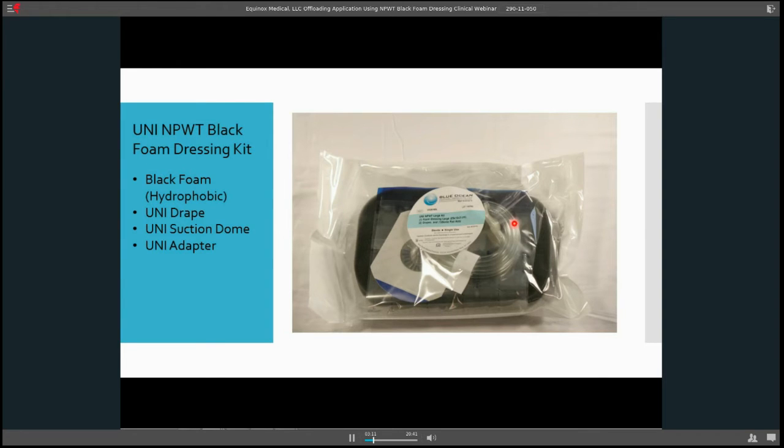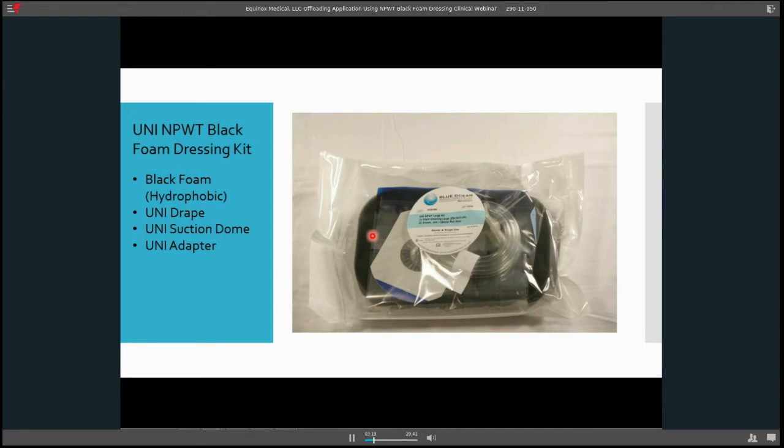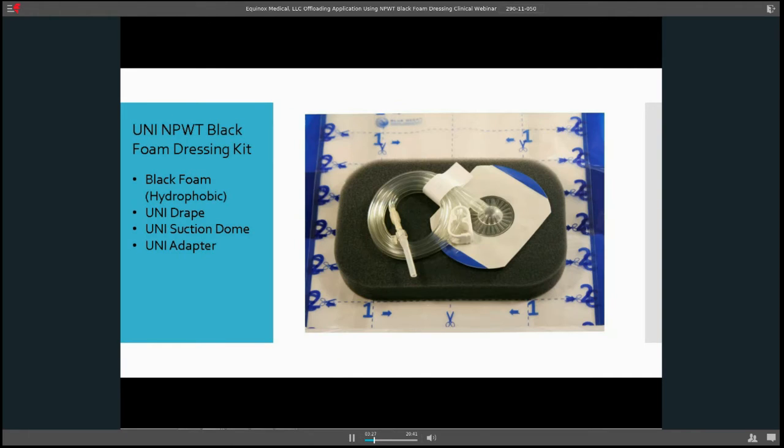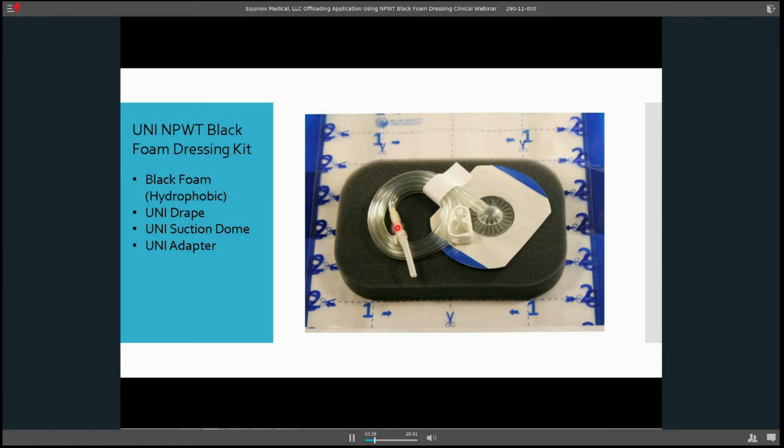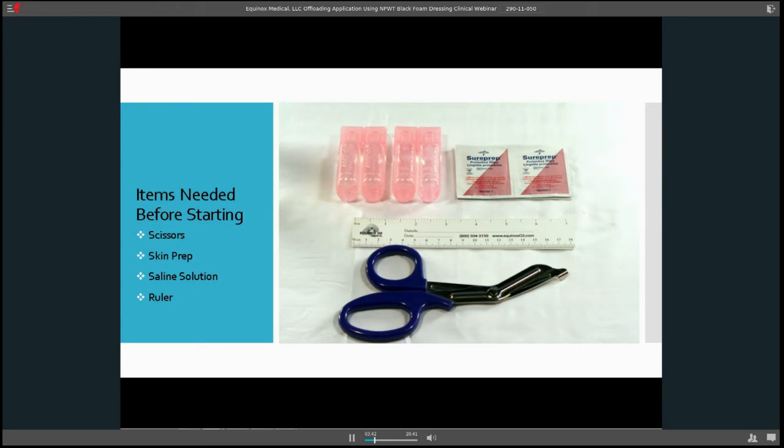So I want to show you here, the black foam kit is a sterile kit. It comes with your black foam, which is hydrophobic, meaning it does not like water. It comes with the uni drape, 1-2-3 uni drape, a suction dome, and a uni adapter. Here is everything in the kit. You can see the 1-2-3 drape, which is very easy to cut, the black foam, here's your dome, and here's your adapter kit.